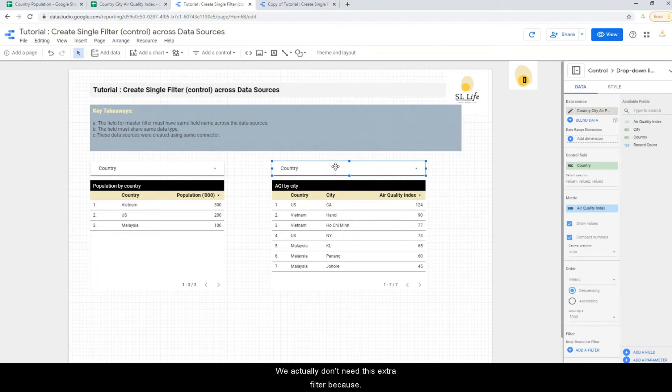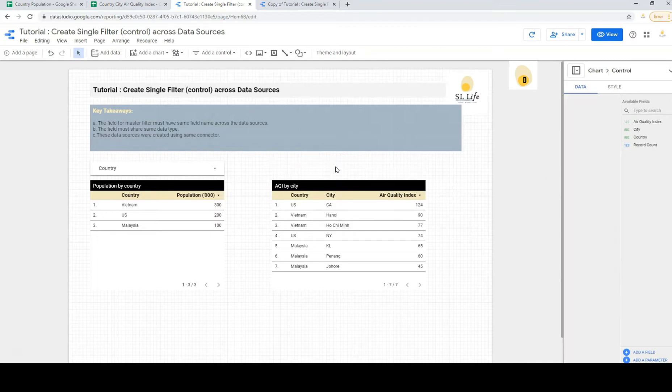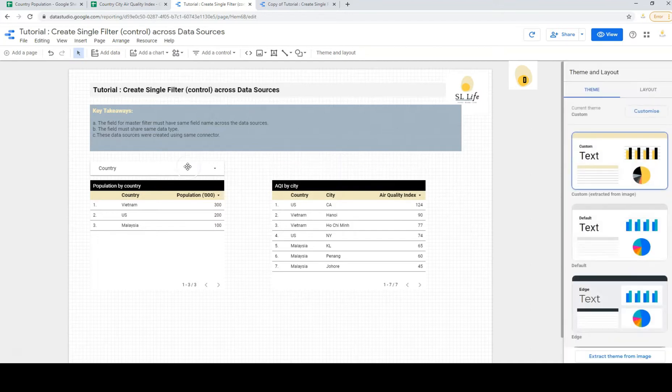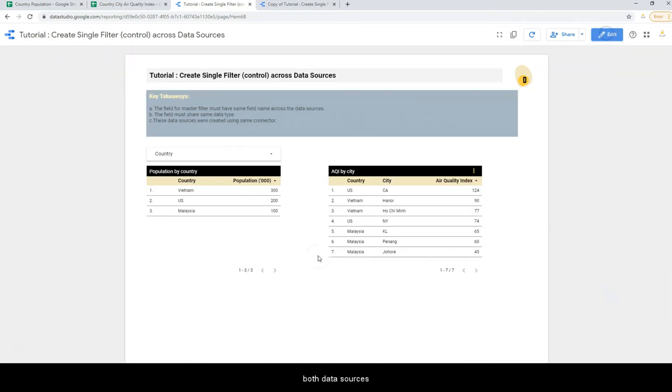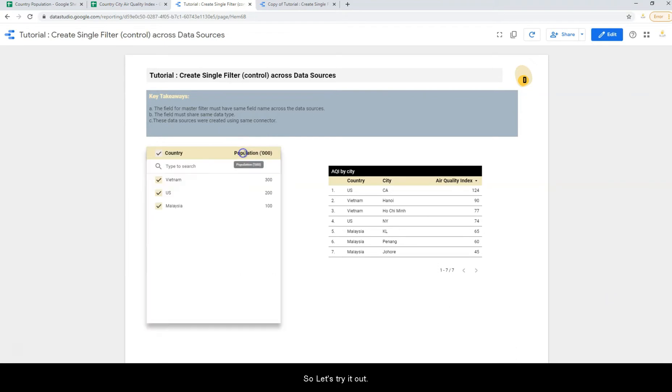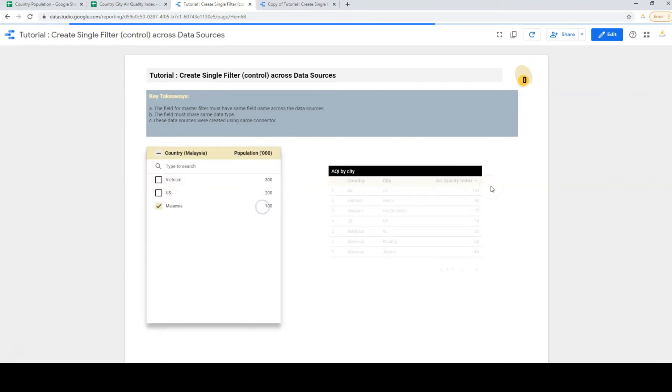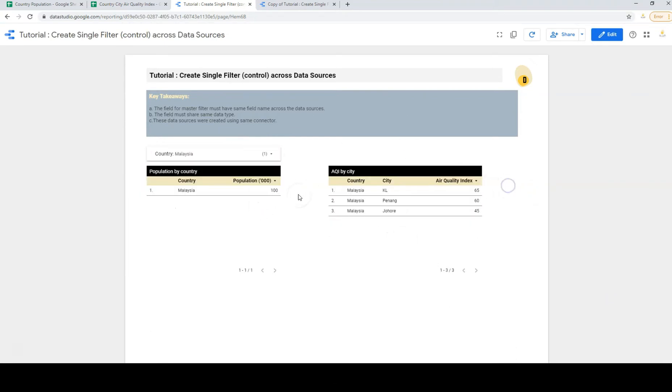We don't need this because we can now use the same filter for both data sources. So let's try it out. Select Malaysia and you will see now both tables have been filtered to Malaysia only.